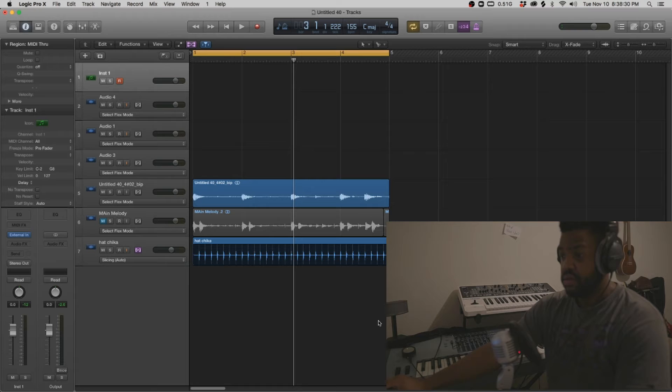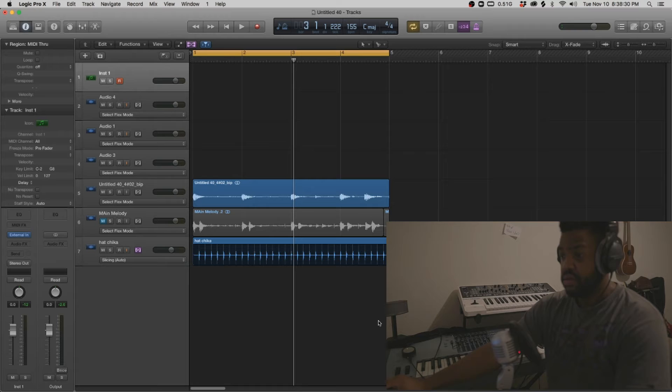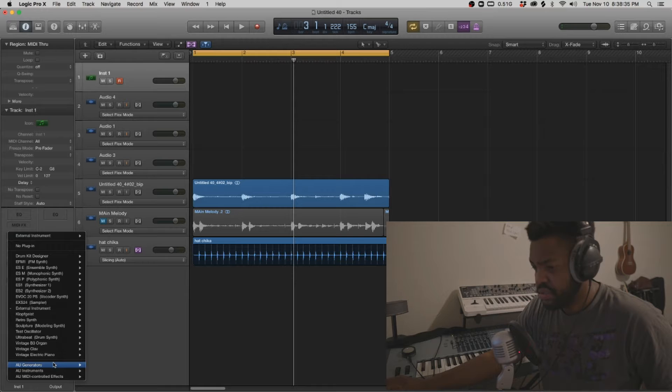I got the main melody. I got all that down. I'm definitely going to switch. Let's go into Omnisphere, add some more sounds.